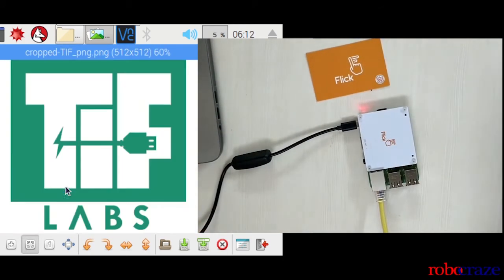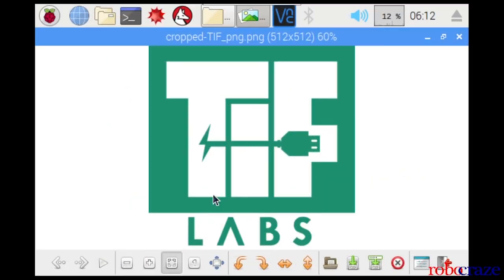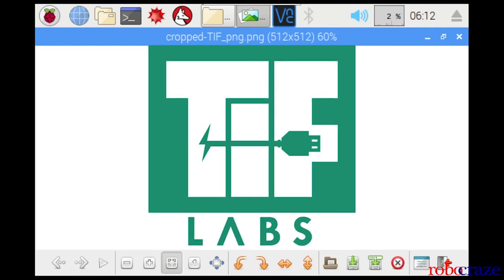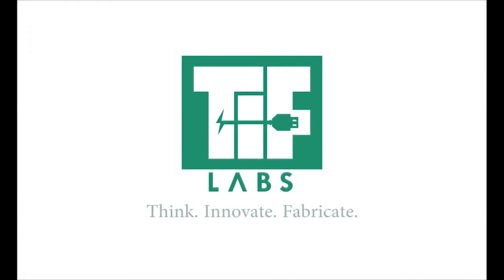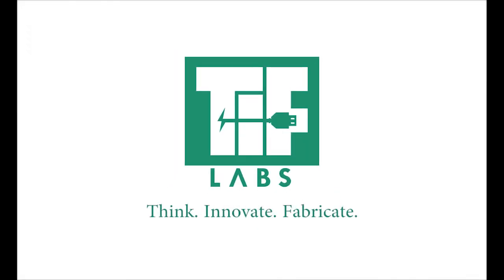Thank you for watching. Visit our website robocraze.com for more cool projects, tutorials, and videos.